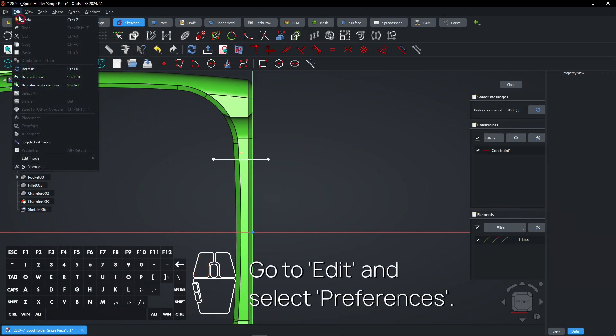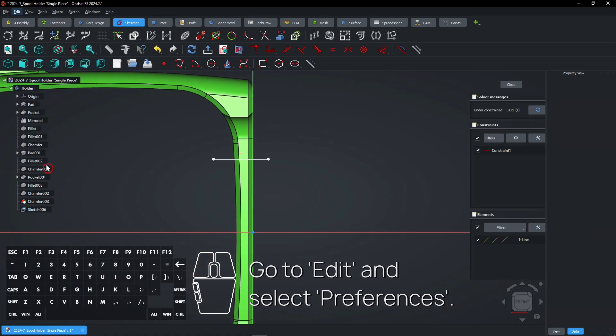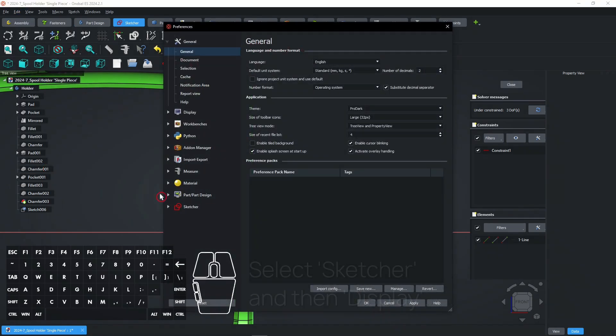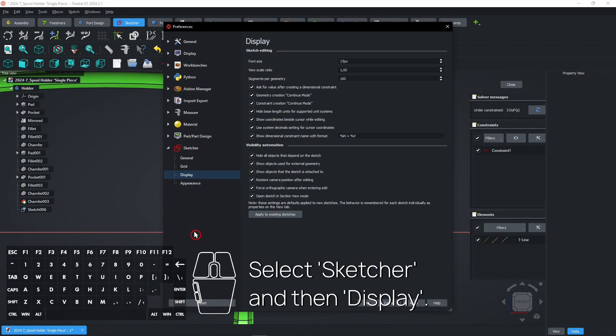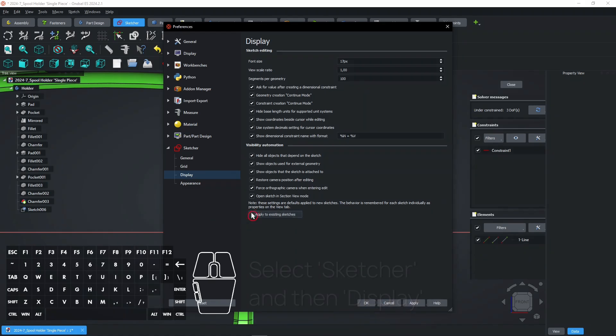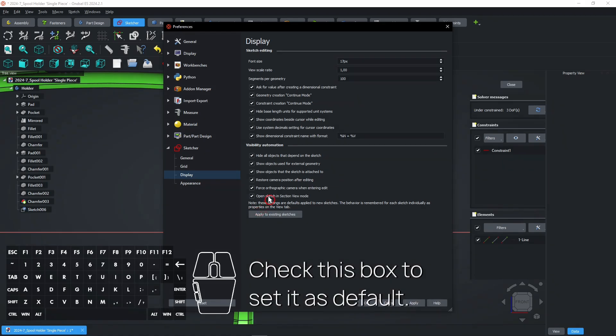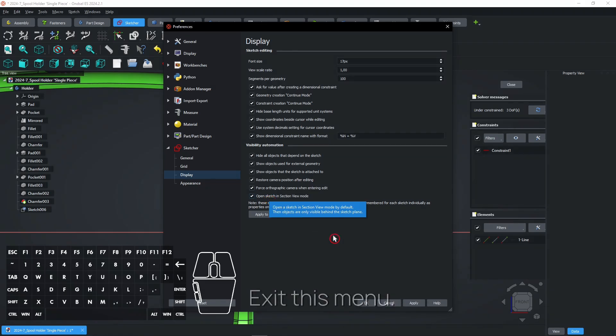Go to Edit and select Preferences. Select Sketcher and then Display. Check this box to set it as default. Exit this menu.